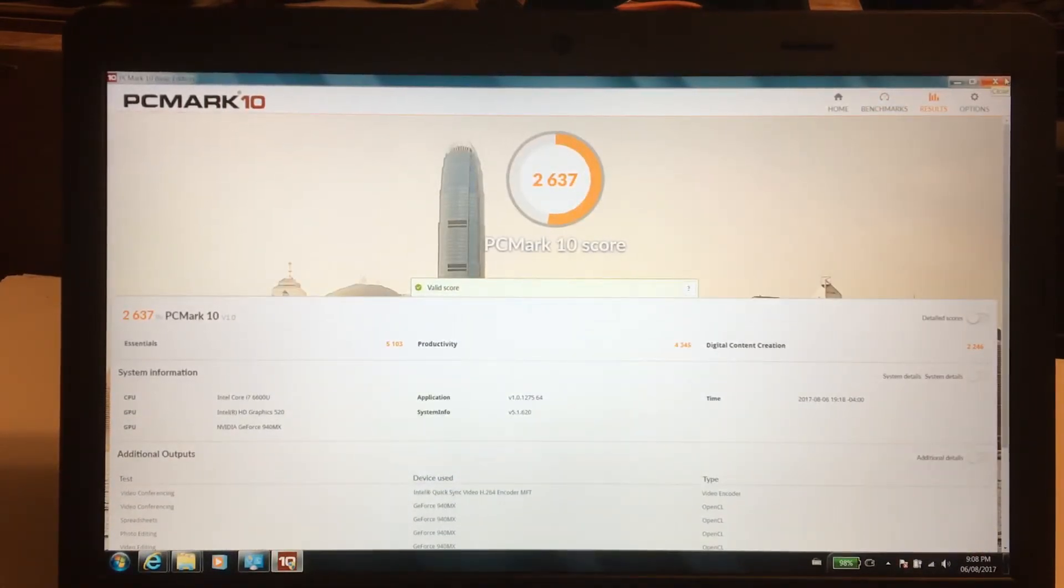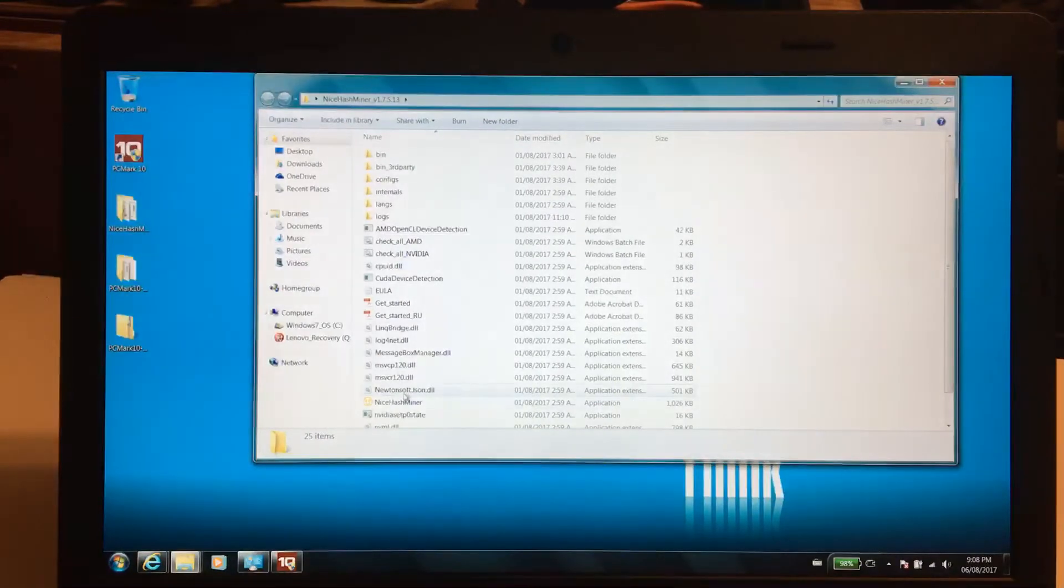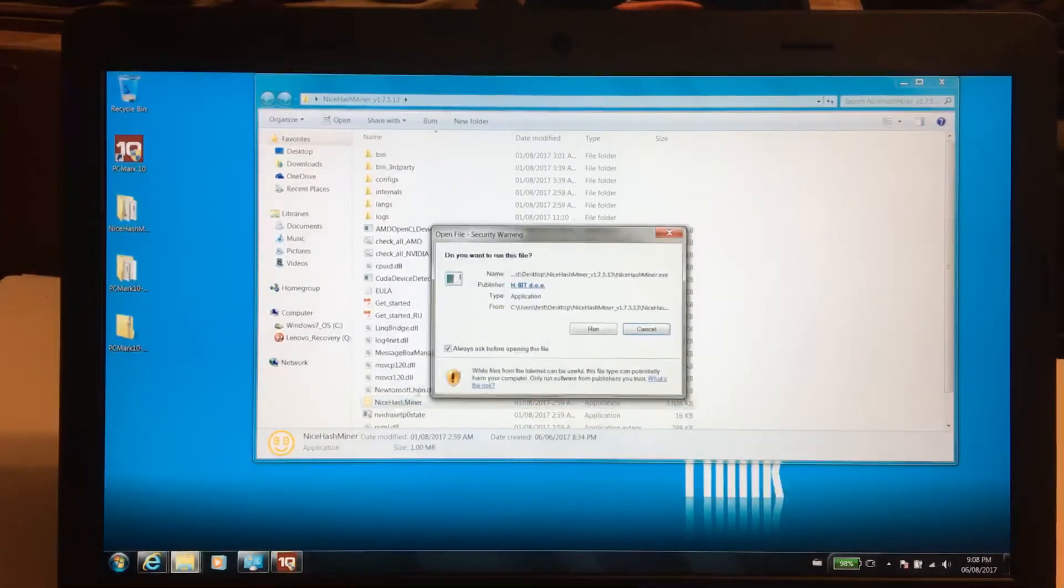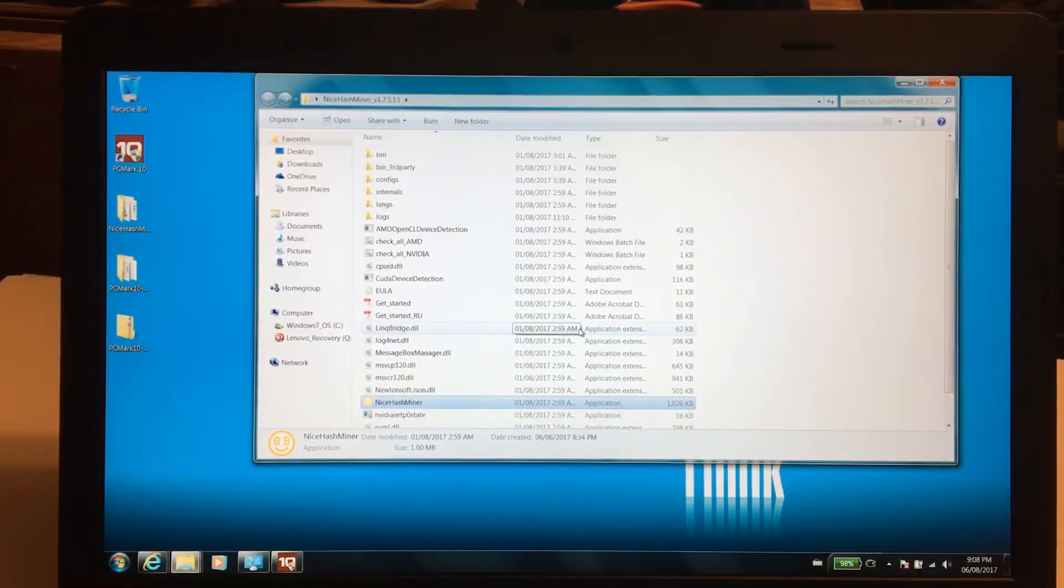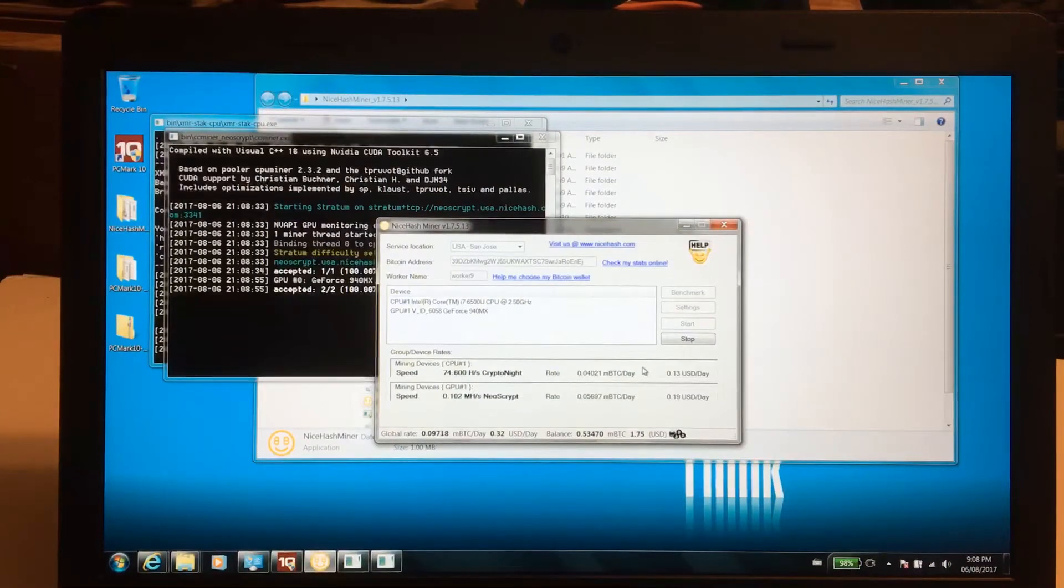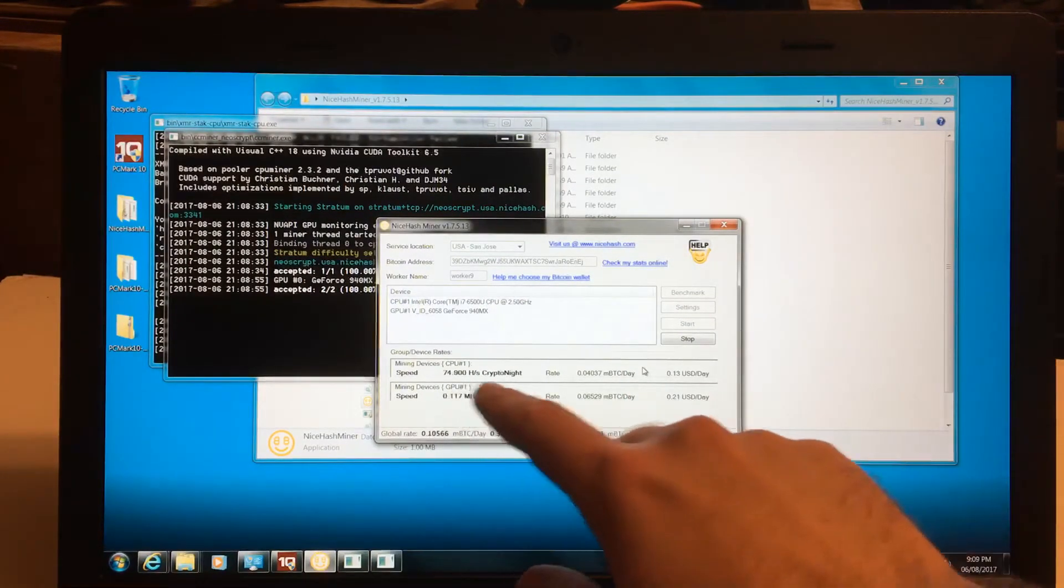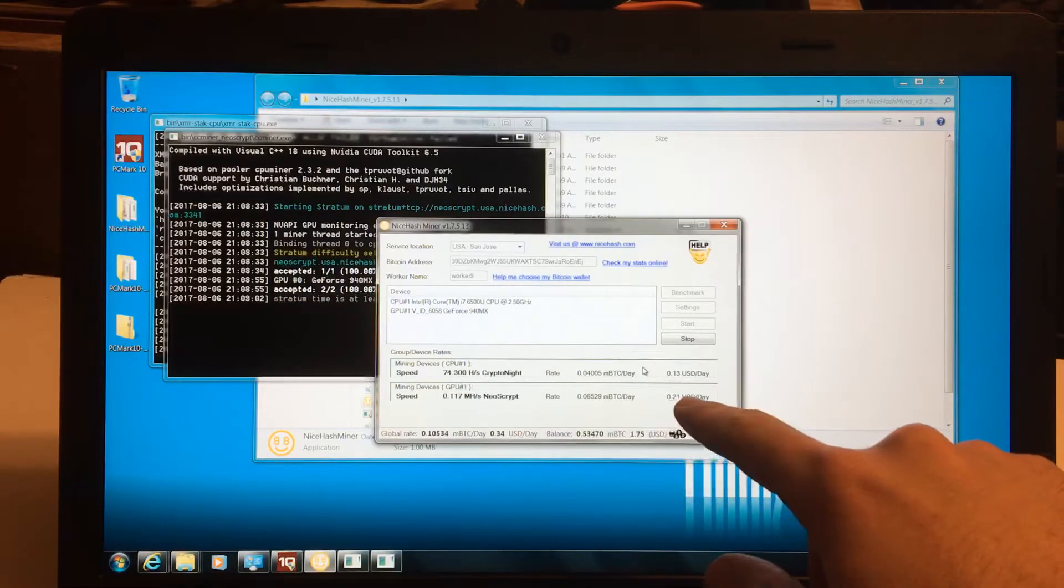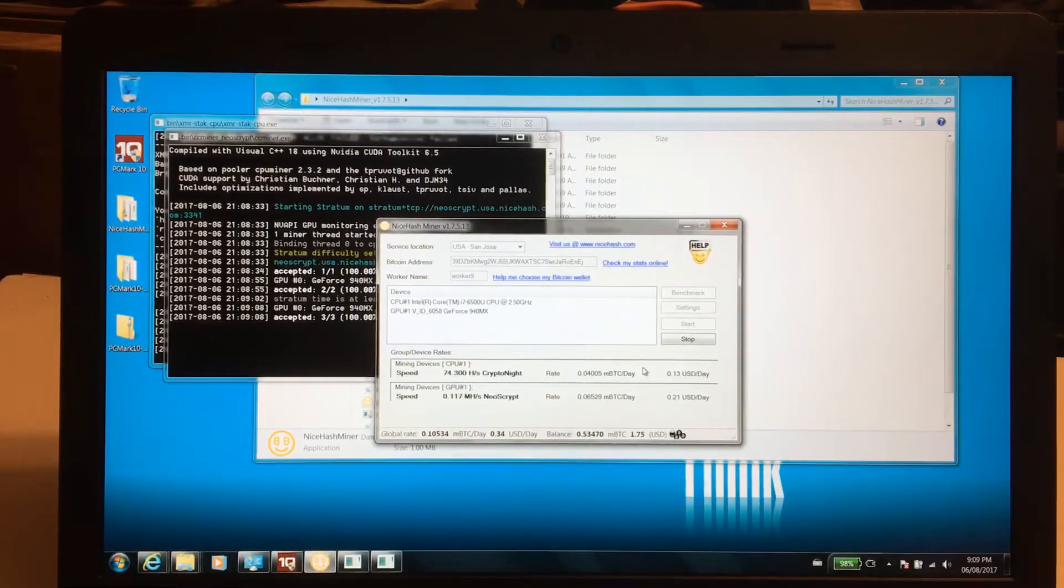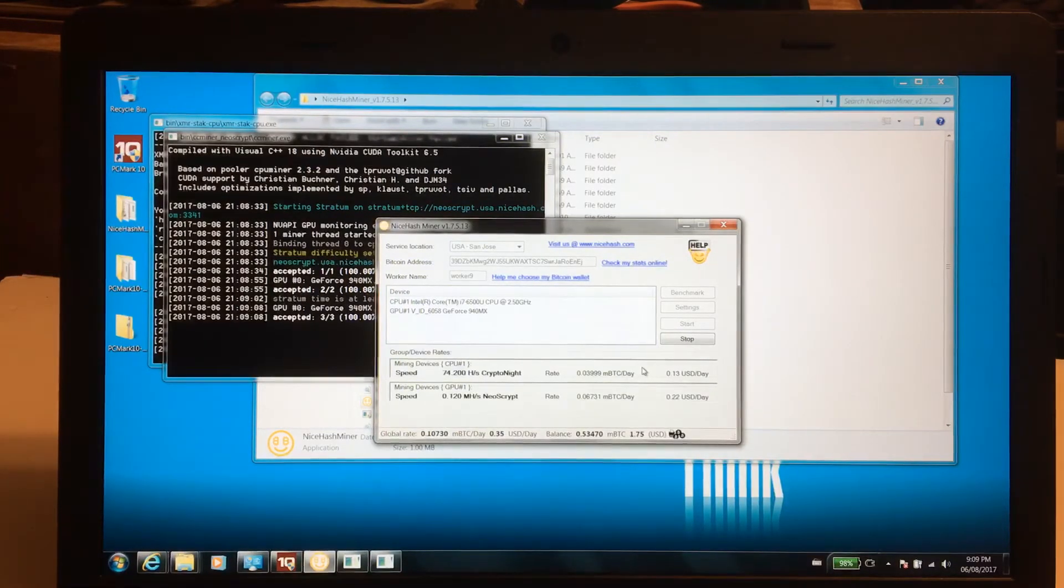Next thing, just for shits and giggles, I'm gonna see how much Bitcoin this thing can push out. Now don't get me wrong, you're not supposed to be mining Bitcoin on a laptop, but just for the fun of it, let's take a look. All right ladies and gentlemen, check that out. With my CPU, 13 cents a day. With my GPU, 21 cents a day, that is 22 cents a day.